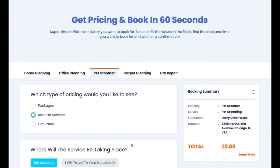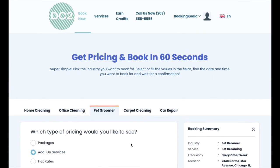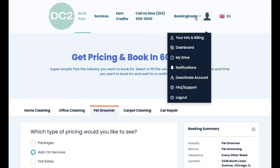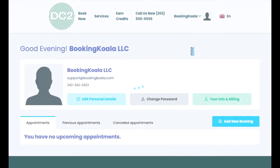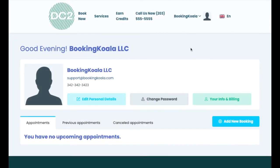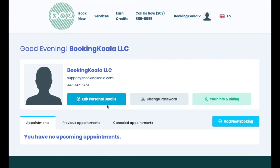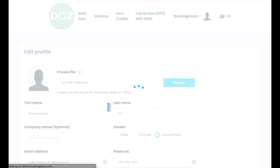If the customer wishes to return to their dashboard, they can do this at any time by clicking on their name in the top corner and then selecting dashboard. The main dashboard has several different buttons, one of which is the ability to edit their personal details.